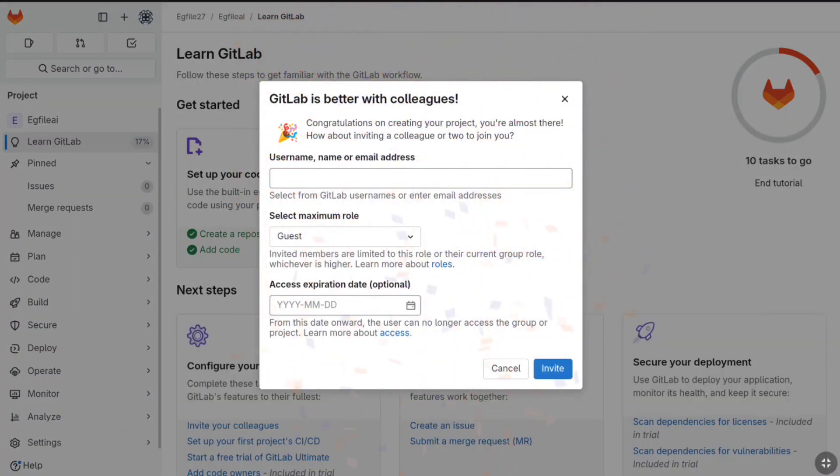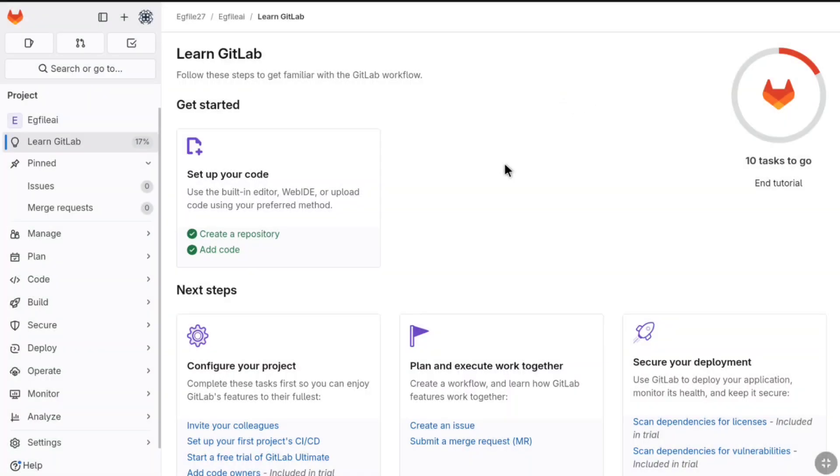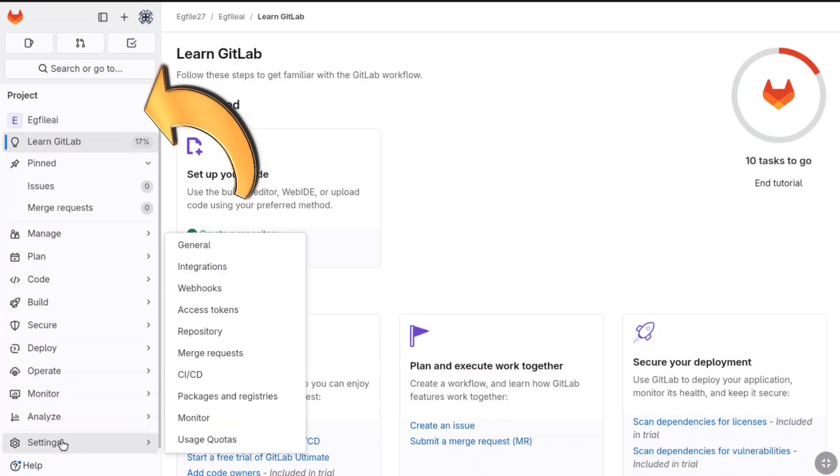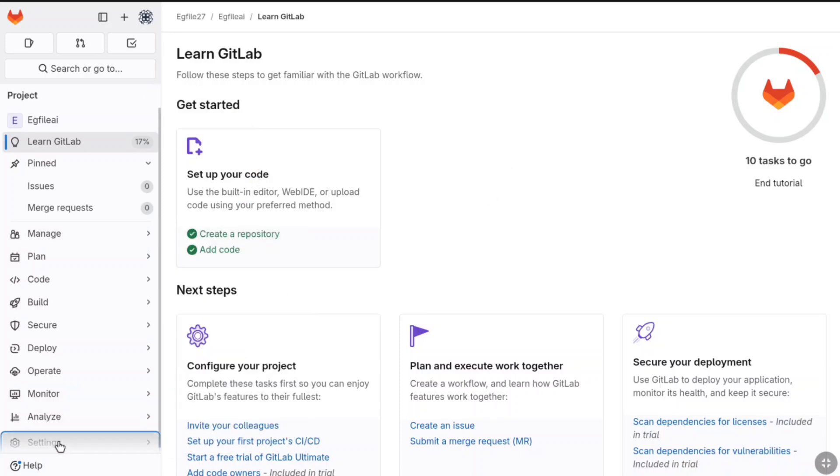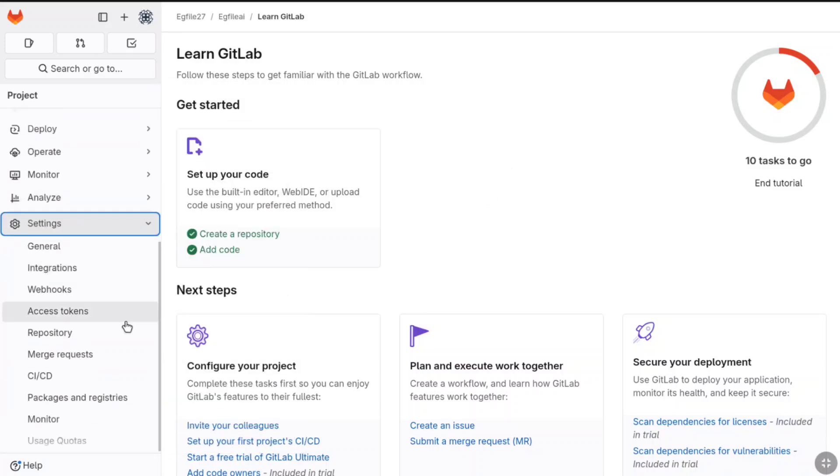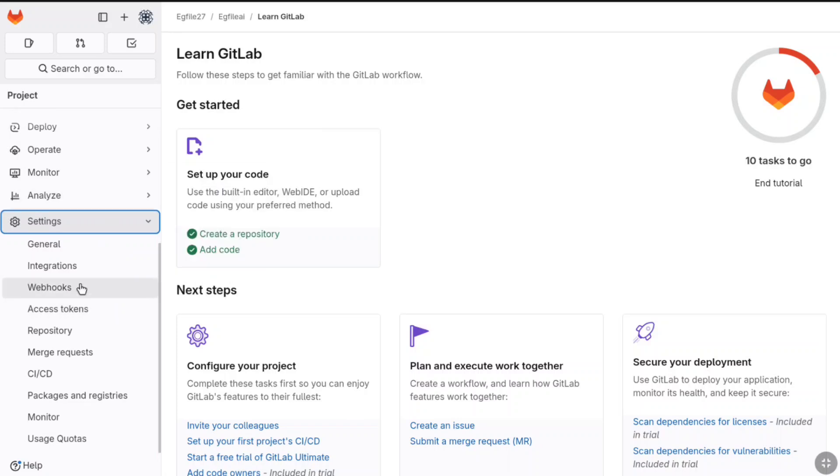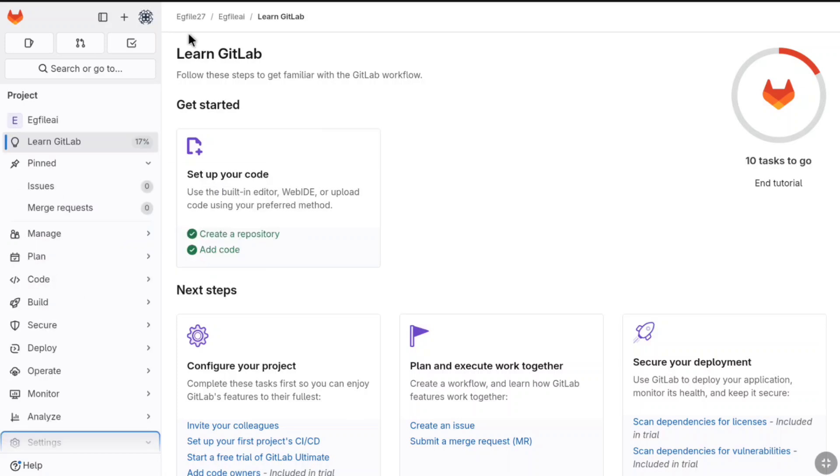Now if you want you can invite a colleague or two to join you. Right now I'm not going to be doing it, so let's click on this cross icon and that's it, the GitLab account has been successfully created and set up. Here on the left section, you can find your project and all your account settings and everything. Once you finish signing up and setting up your GitLab account, now you can start using GitLab to plan, develop and deploy any software.